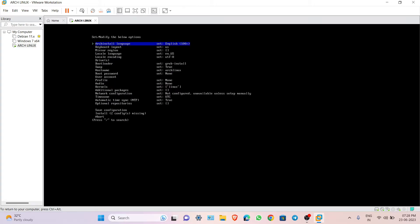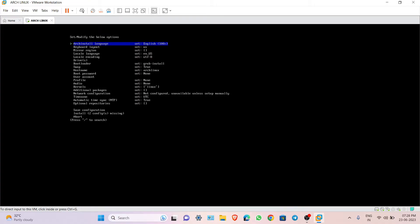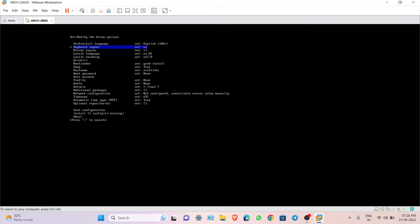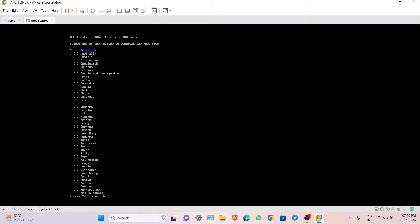Make sure you are connected to the internet. In the installer, choose your language — I will choose English as default. Set the keyboard layout to US. Then choose the mirror region — I am going to choose India.